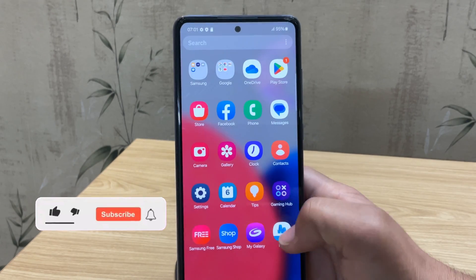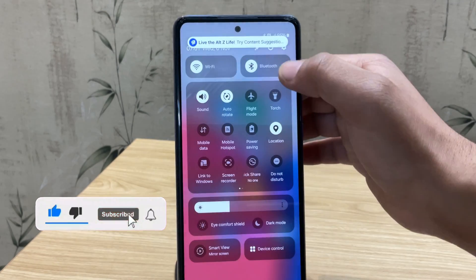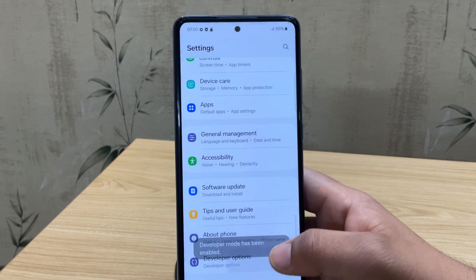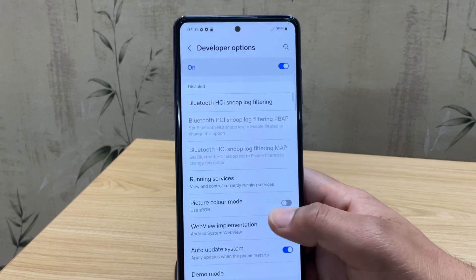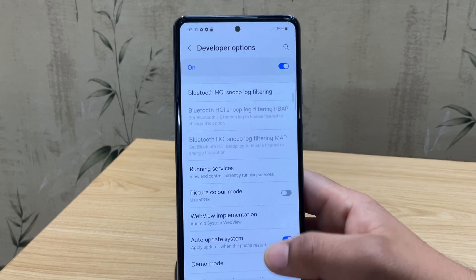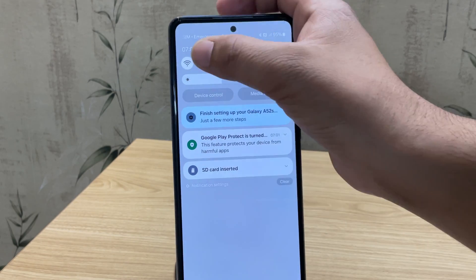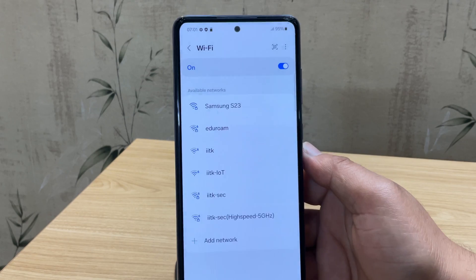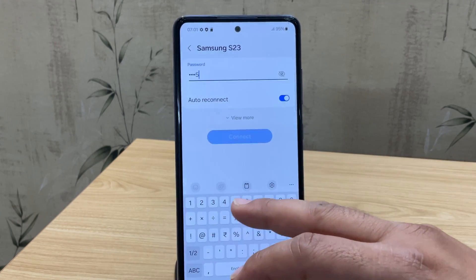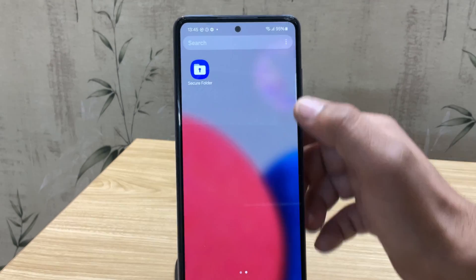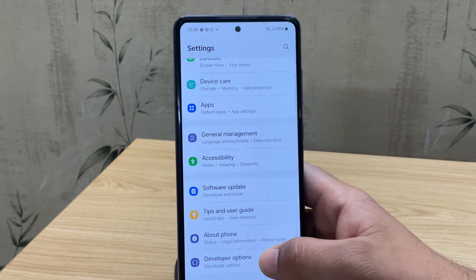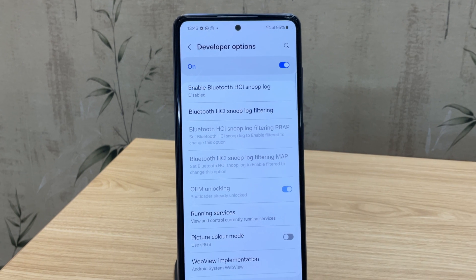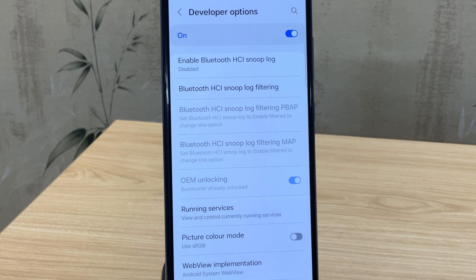The device has now booted up. Let me open settings and quickly re-enable Developer Options. Now as you can see, the OEM Unlocking option is missing — that's actually expected. To make it appear, just connect your device to Wi-Fi or mobile data. Once connected, open Developer Options again and as you can see it says 'Bootloader already unlocked' — that means we've successfully unlocked the bootloader of our Samsung device.